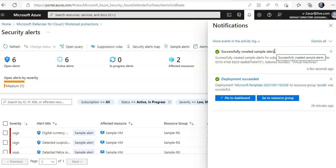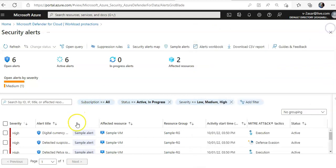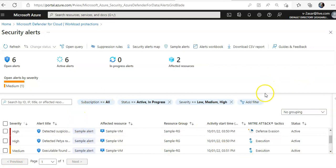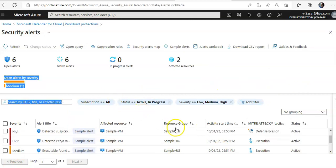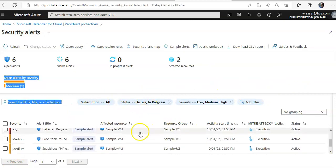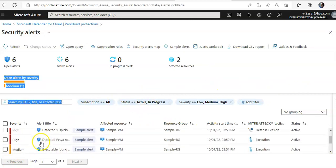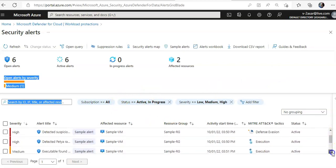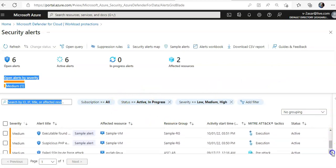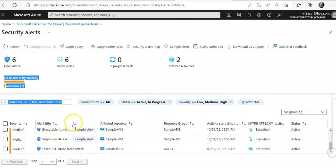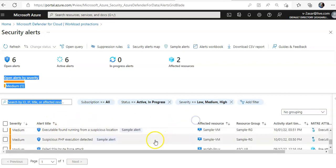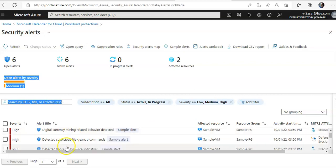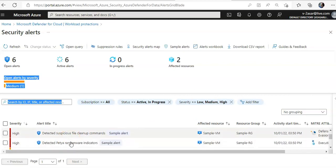Now I see these, let me drag that up if it, no it doesn't. So if you see the high alerts here, it is the high alerts here. Digital currency mining related behavior detected. Detected suspicious file cleanup commands.